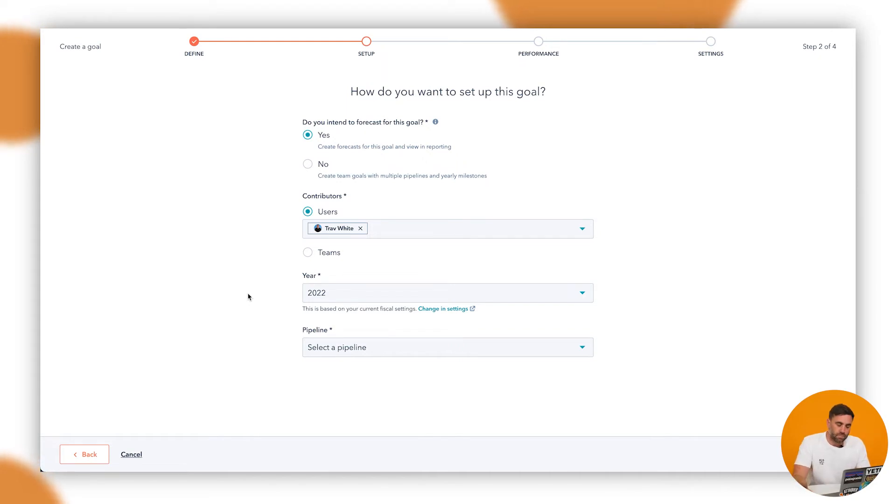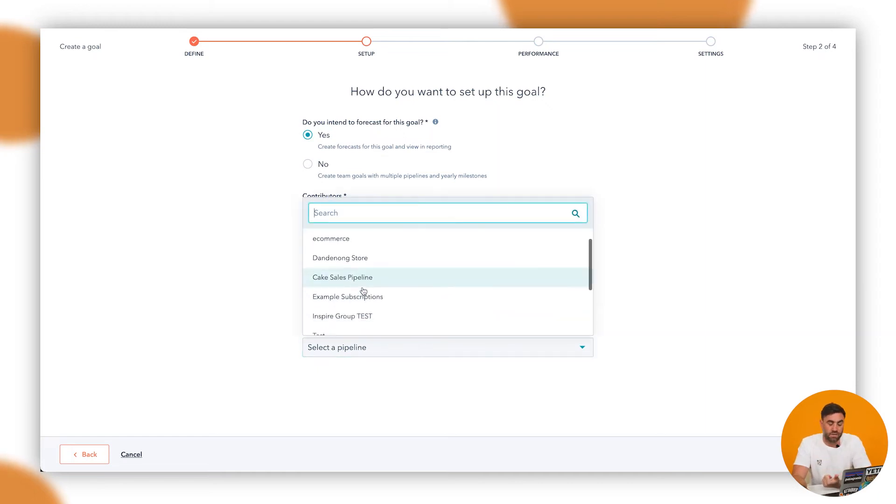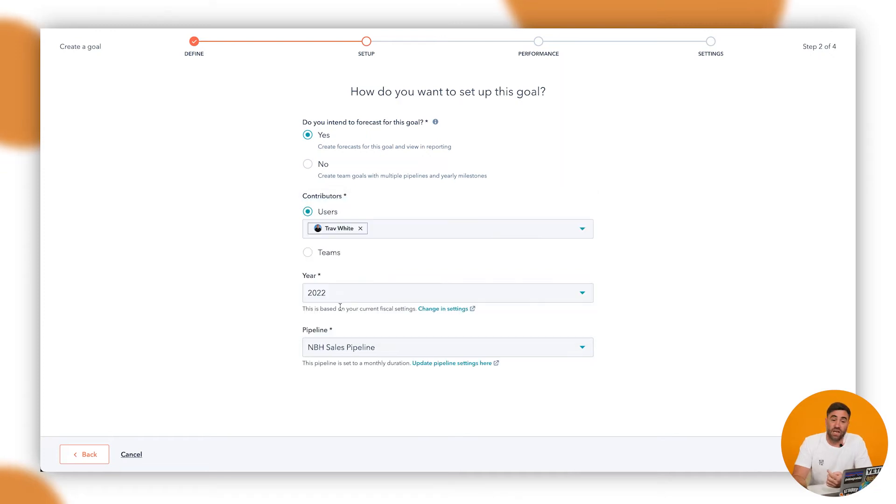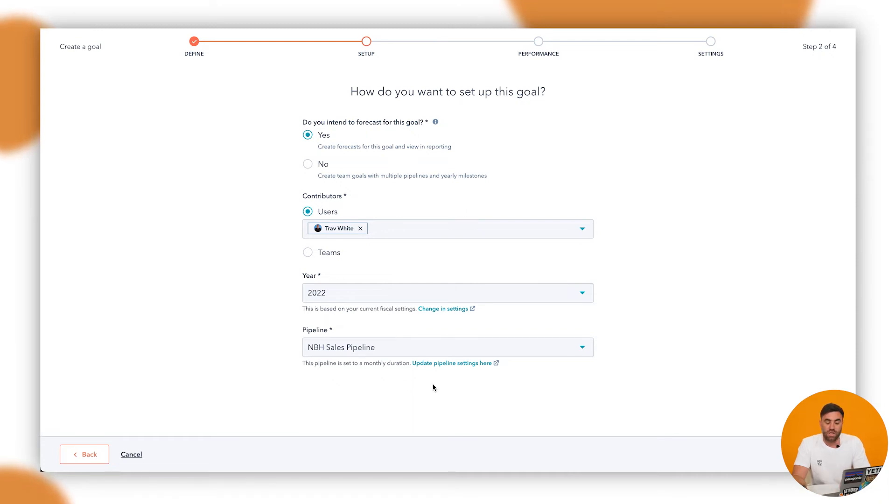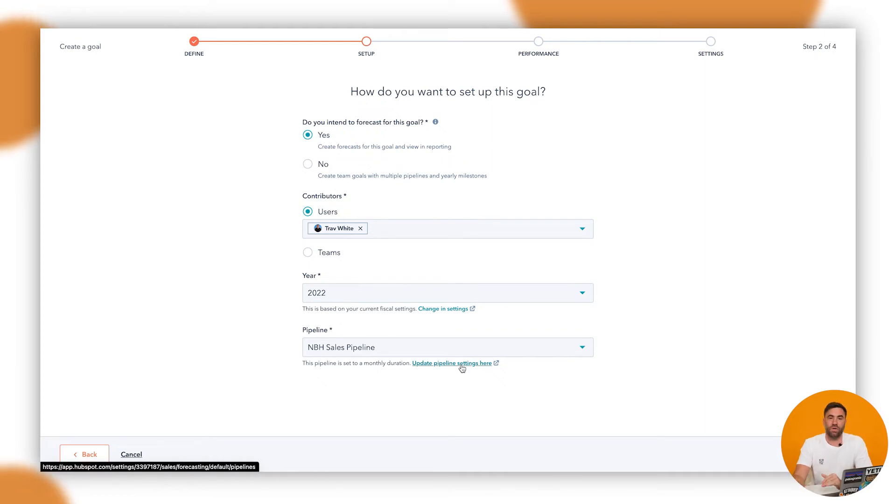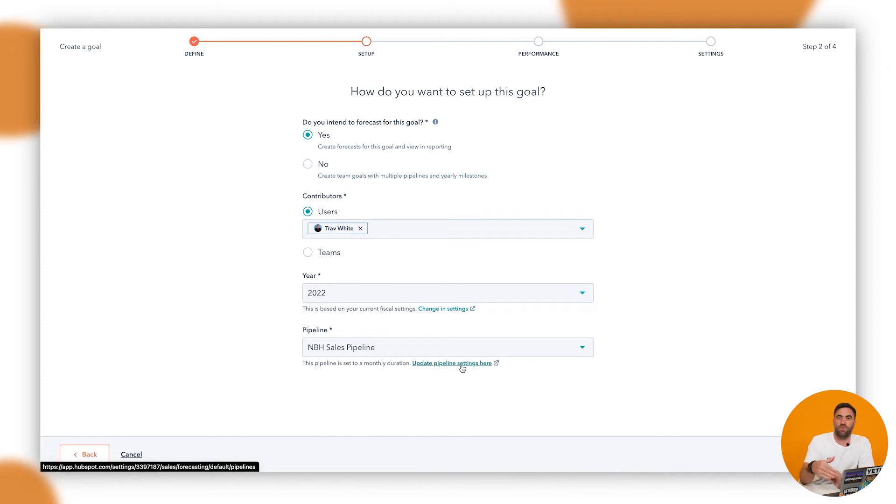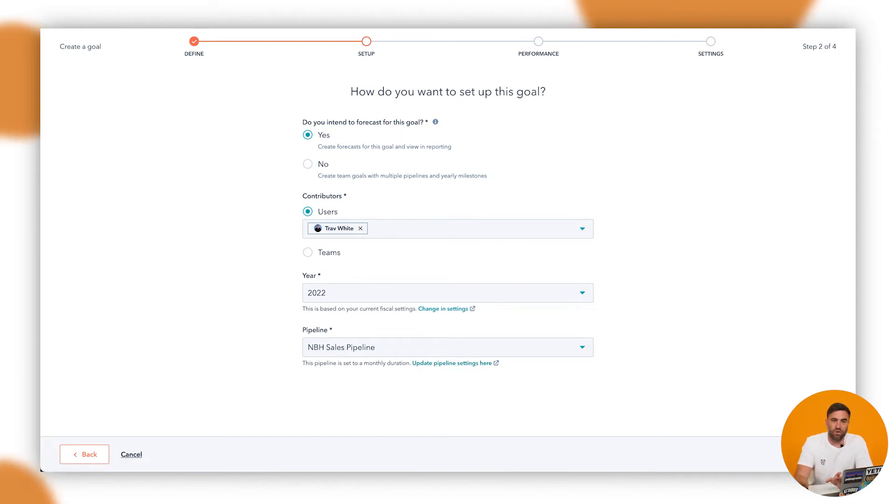So now we've got the pipeline. So you might have several pipelines. We've got a bunch of pipelines that we've been playing and showing examples with clients with. In this instance, we just want to go NBH sales pipeline and click on that one. Now it's saying here the pipeline is set to a monthly duration. If you need to change the settings on that, you can just do so there. I do encourage you to go ahead and click into these and just check to see what these settings are specifically. This is a bit of a speed round for you, if you will, but go through and have a bit of a play. It's definitely encouraged. Don't do it on live pipelines though.